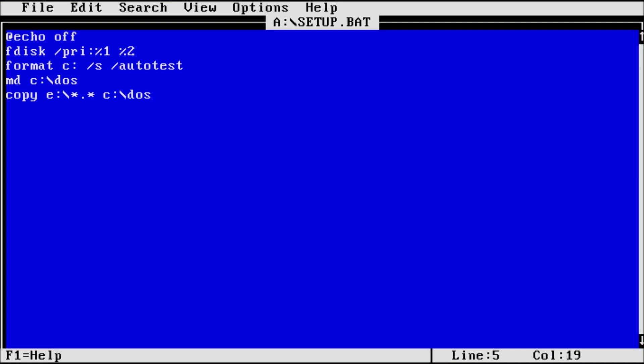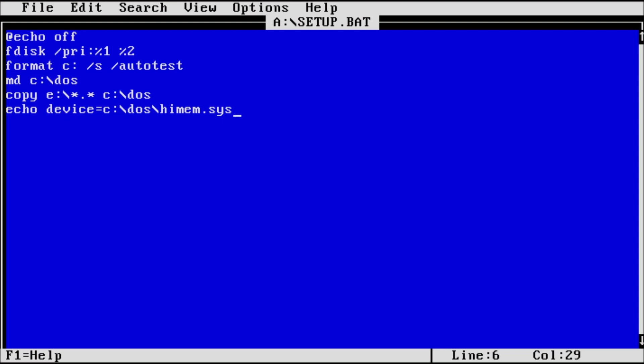We are going to need a config sys and autoexec dot bat file, so why not try to have our batch file create that for us. We can enter echo device equals c colon backslash dos backslash himem dot sys forward slash testmem colon off greater than symbol config dot sys. Himem dot sys is the driver that allows dos to access extended memory.